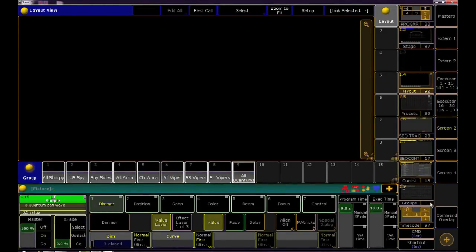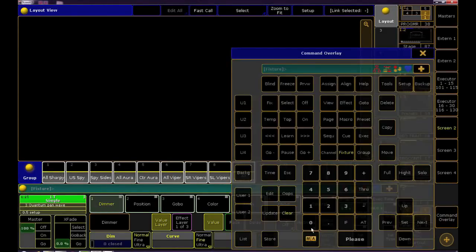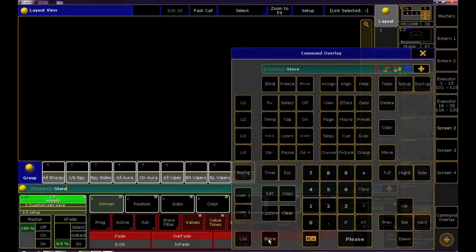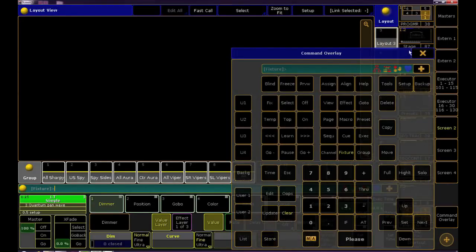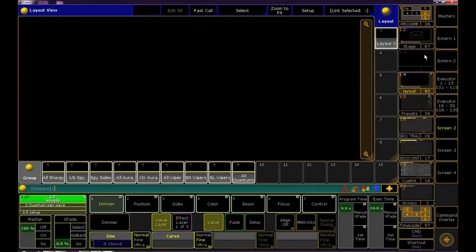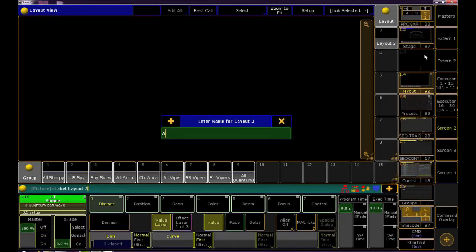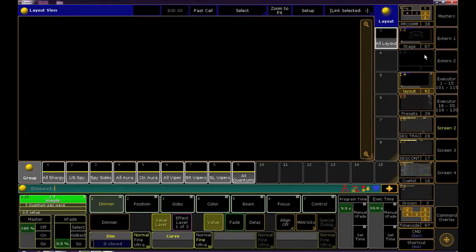Now hit store and click the first empty layout block. You can immediately go ahead and rename it. We don't see anything yet because this view will update to the selected layout and right now nothing's selected so click on your new layout.